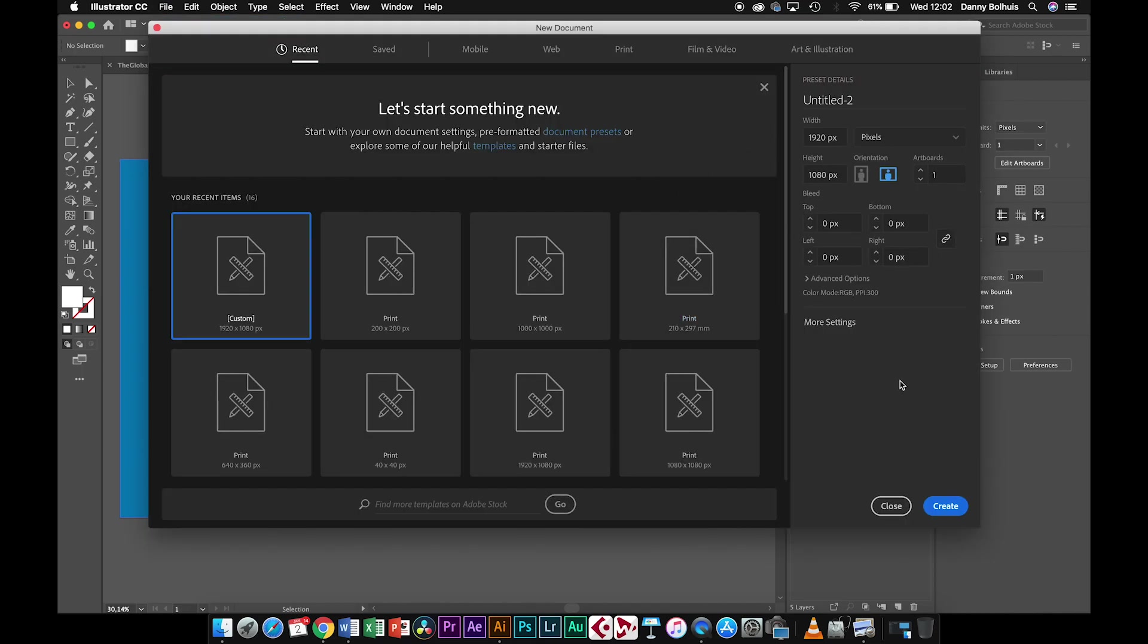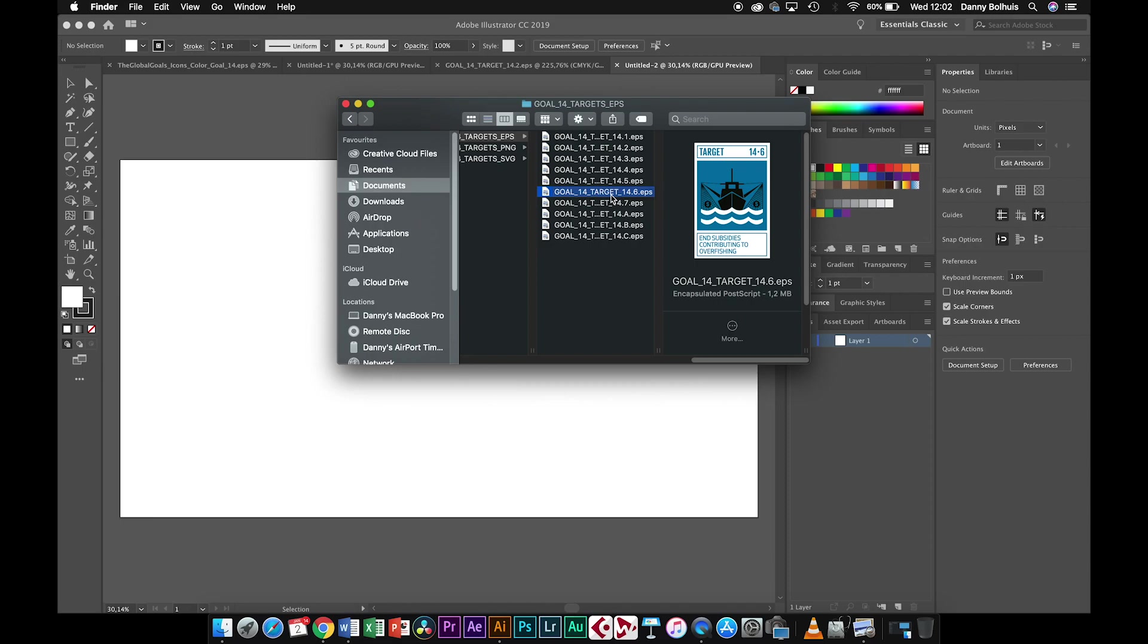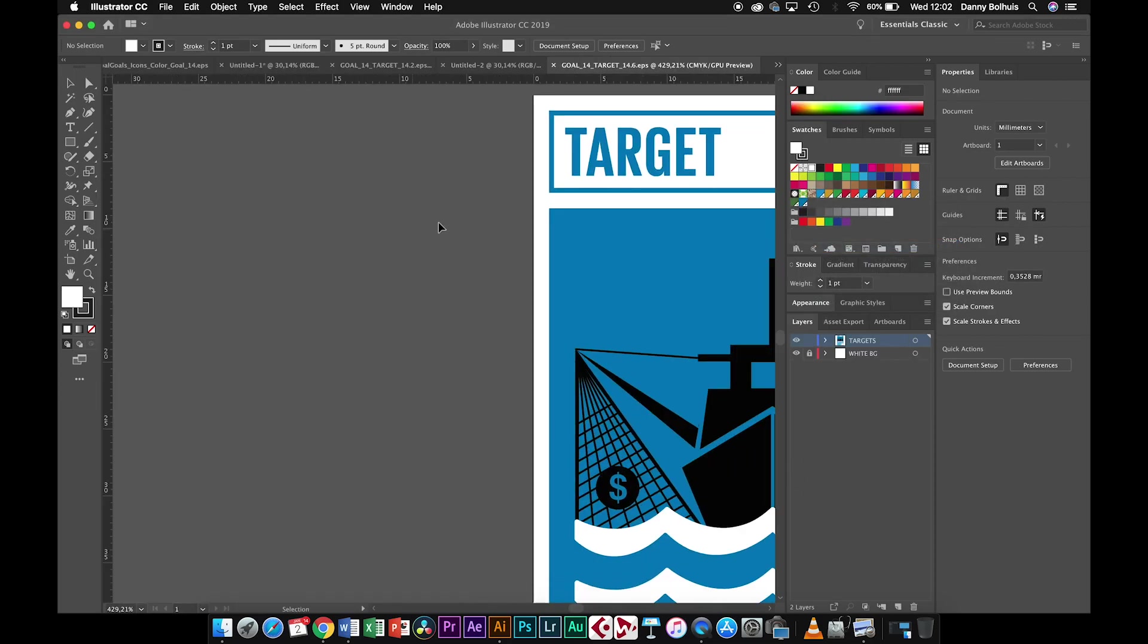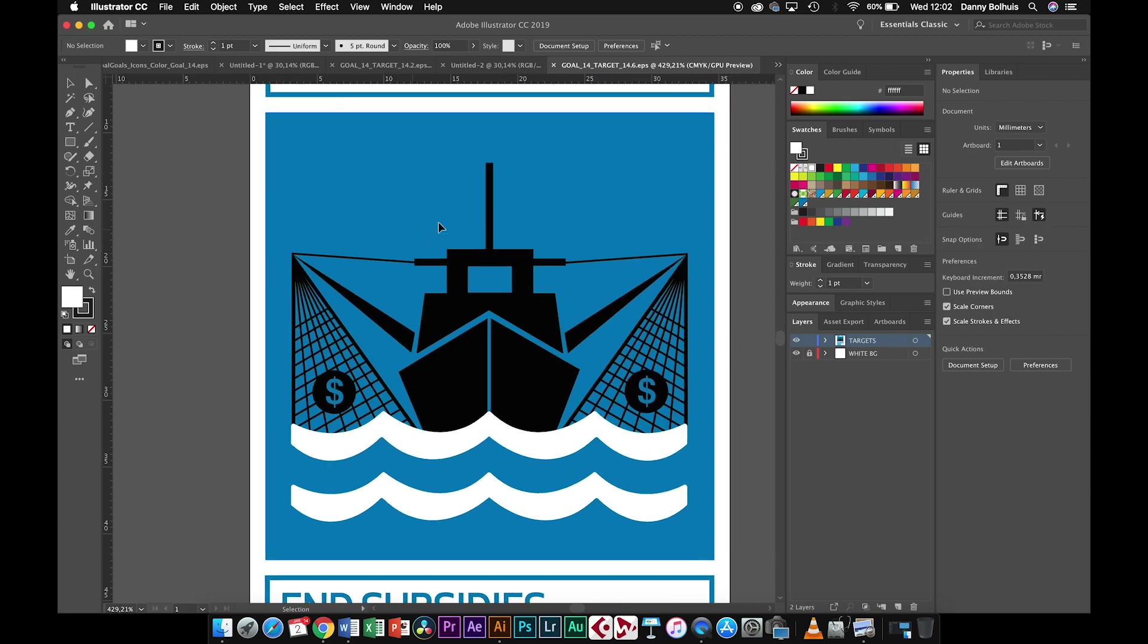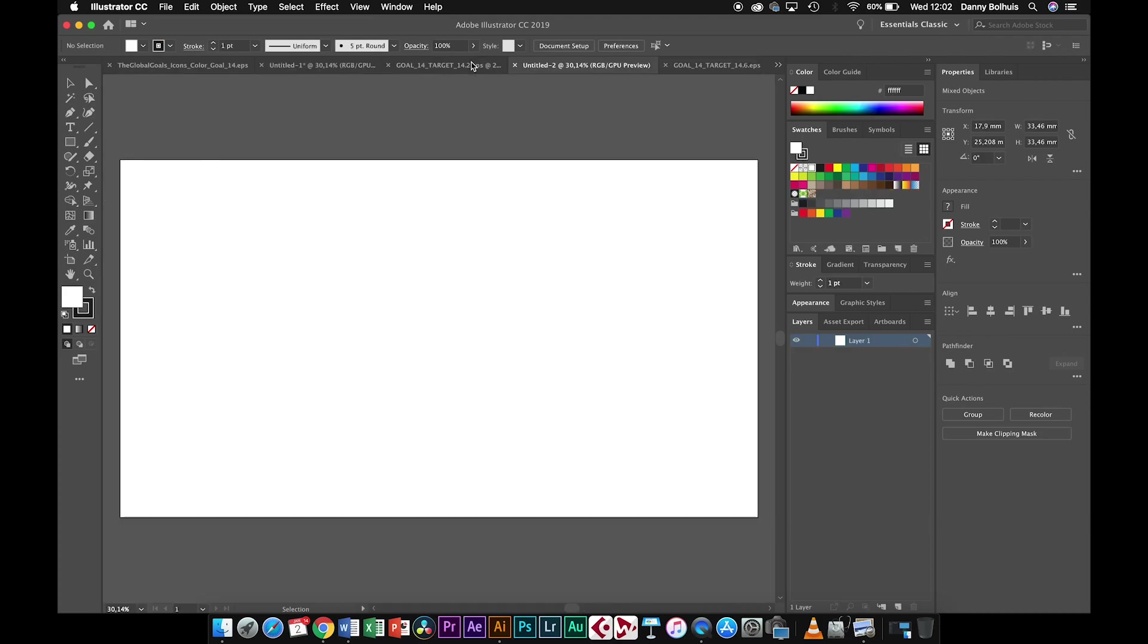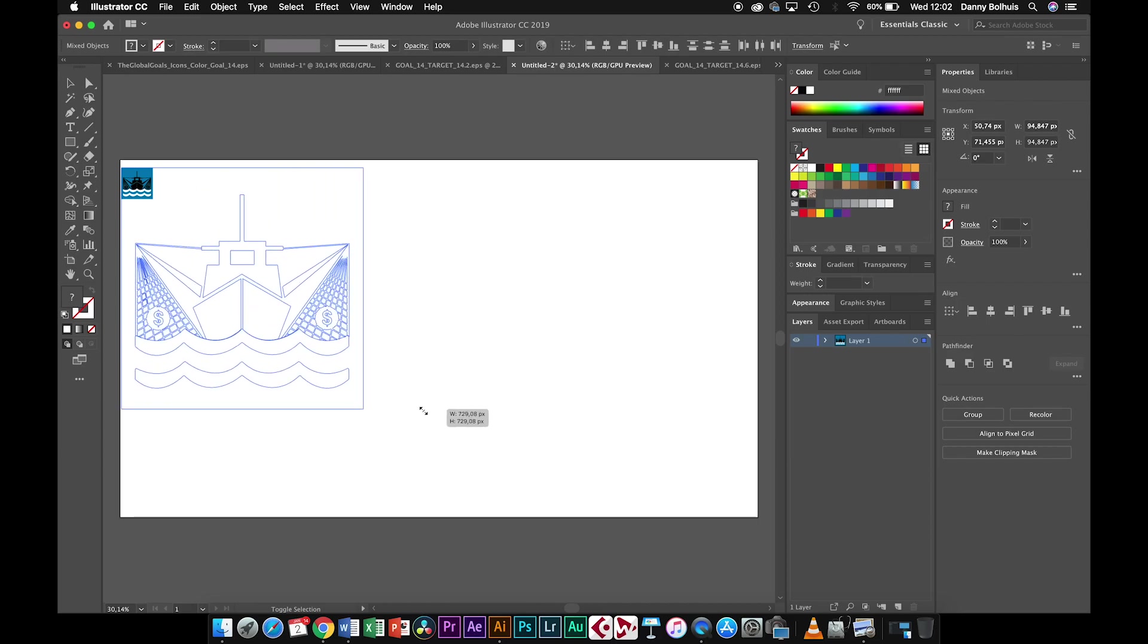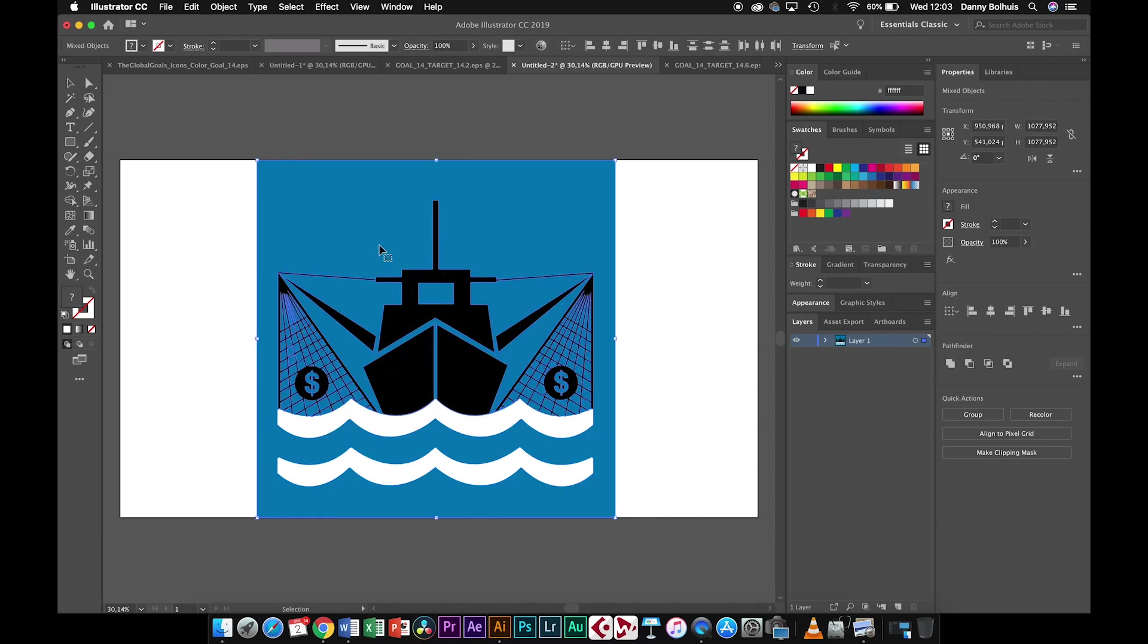If you have a new file for a new shot, you can open one of the other targets as well. This all depends on what you want to tell in your animation. Then we can copy these elements over again. So the ship, the waves, and the background. Command C, Command Shift V, copy it over, and then resize it so it will fit your own composition.